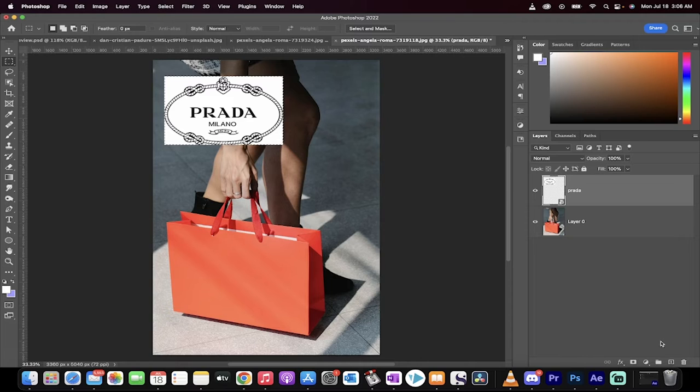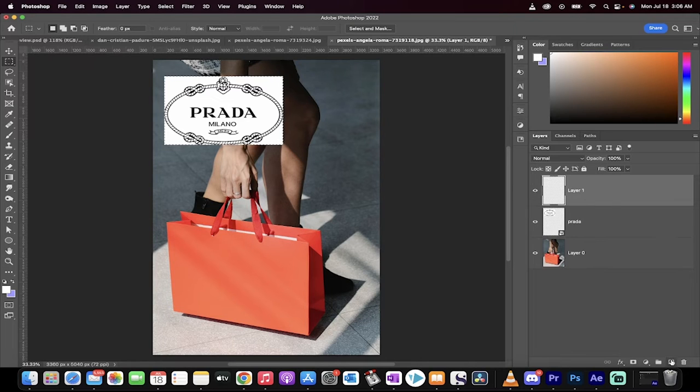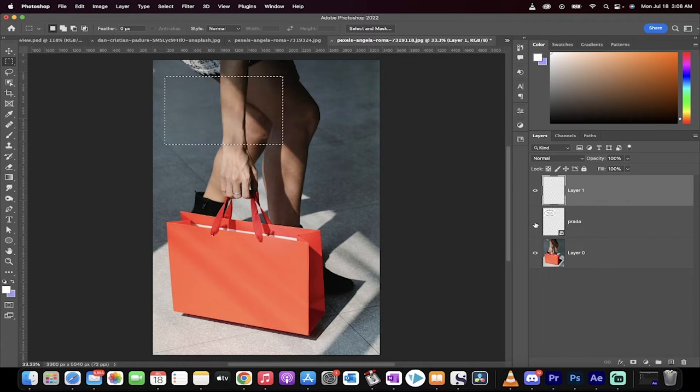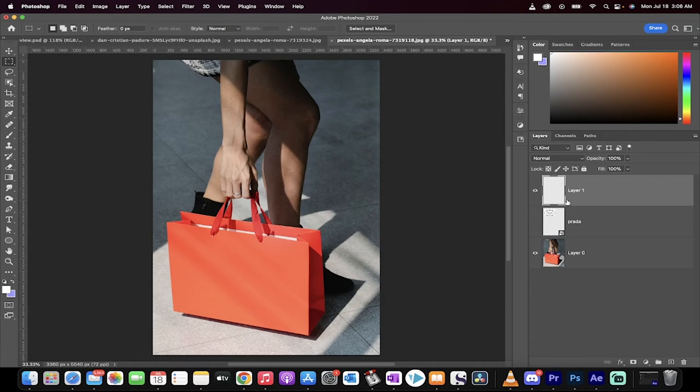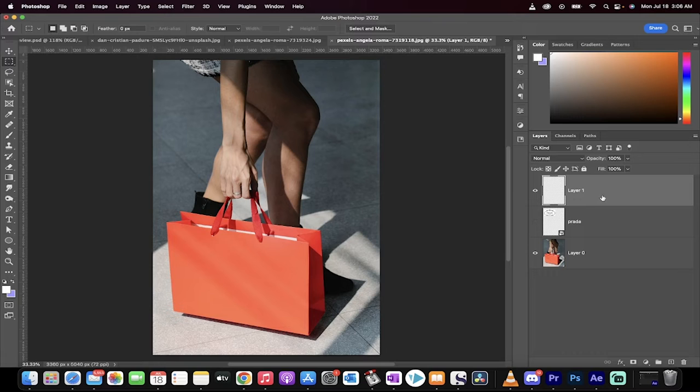The next step, we're going to create a new layer on the top, and then we're just going to go ahead and turn the middle layer off. And we're also going to go to Select, Deselect. So we're working only on the top layer.